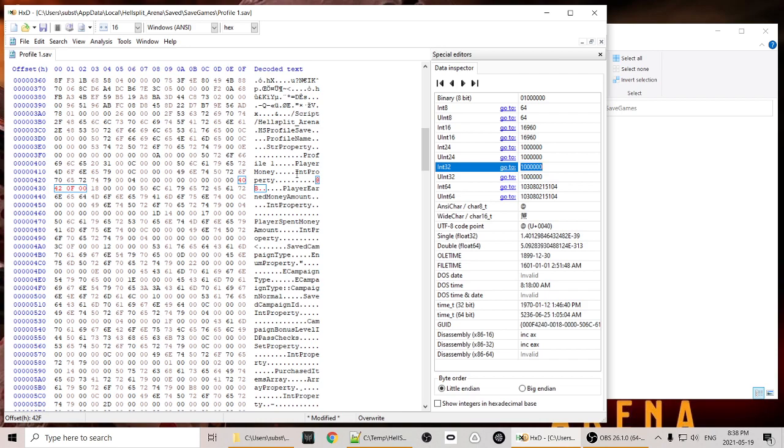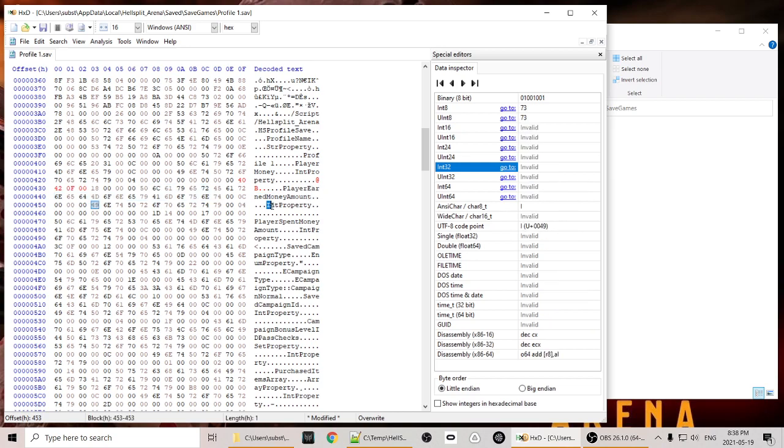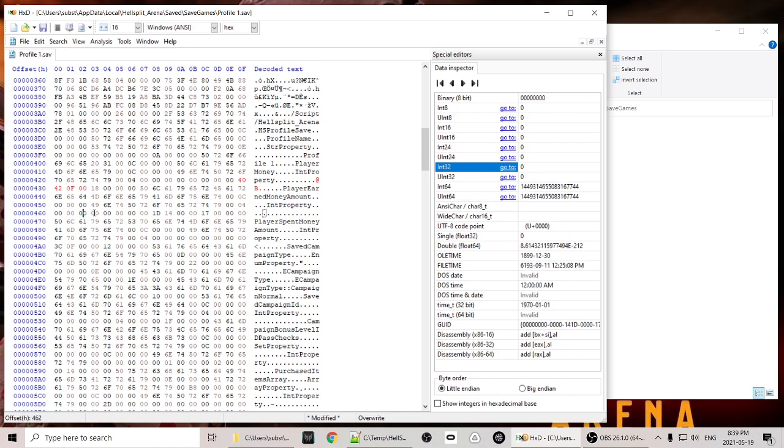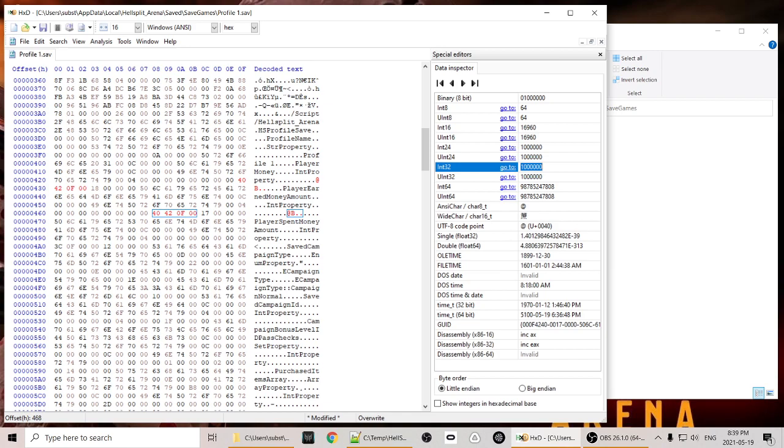Now we want to keep everything in line with the game, so we want to change the next value of player earned money amount, because how could we have a million dollars if we didn't earn it? And this is basically the same process. We have player earned money amount, it's an integer property, and then we see after that we have the zero, zero, zero, four, and then we can count eight sets of two zeros. One, two, three, four, five, six, seven, eight. And now we see we have a 1D here in the hex. And in our data inspector we can see that we've earned $5,149 in the game so far. So we want to change that again to one million dollars and hit enter.